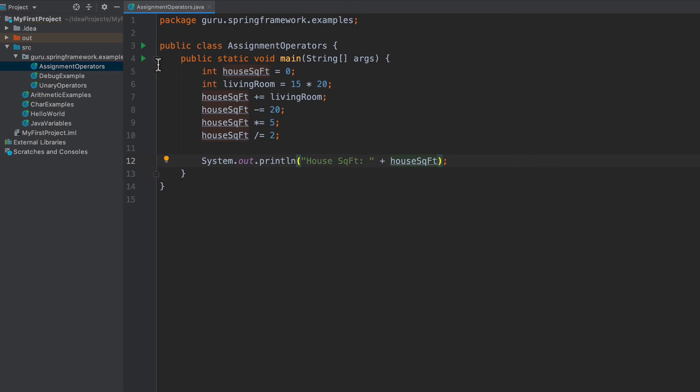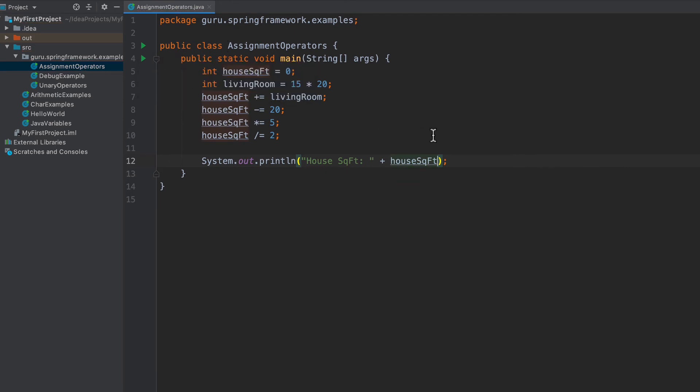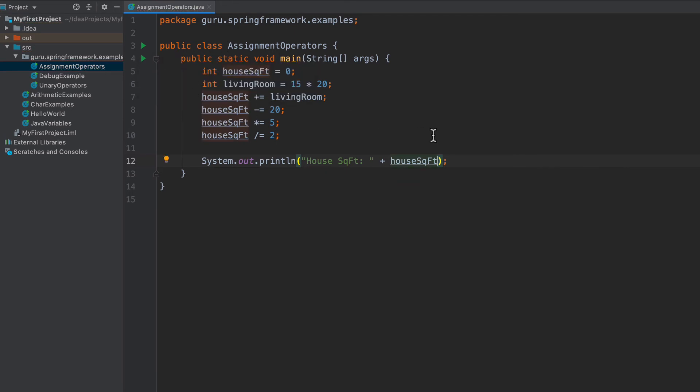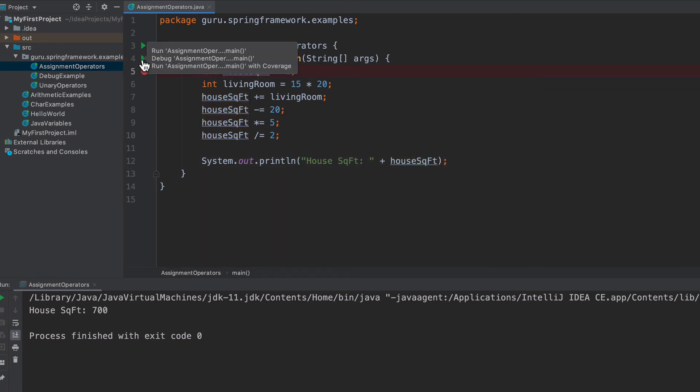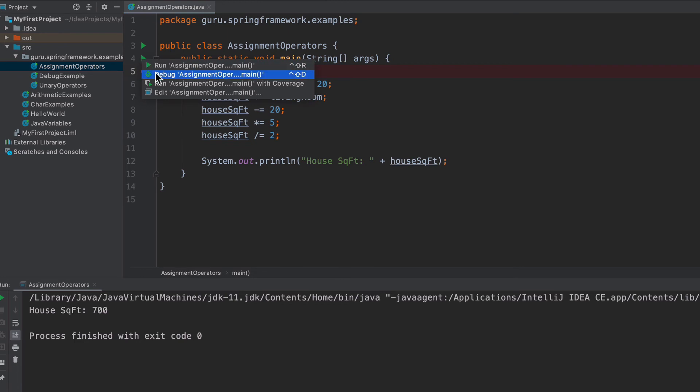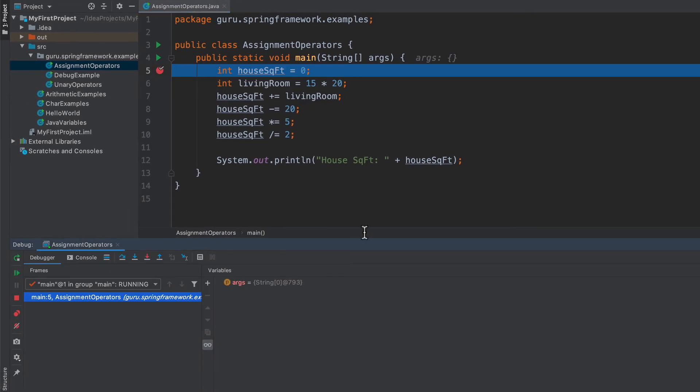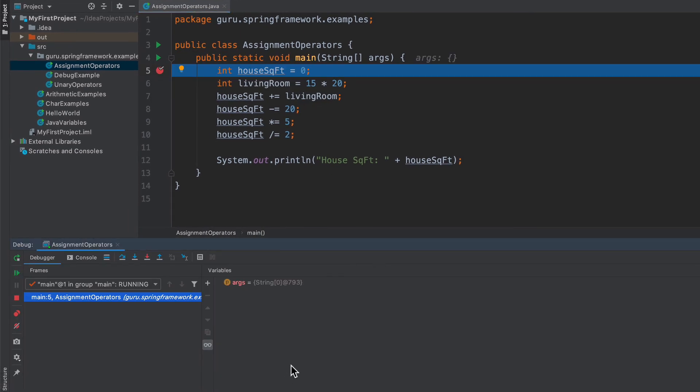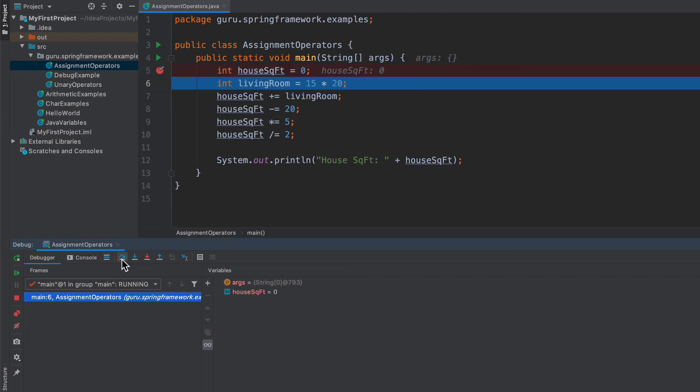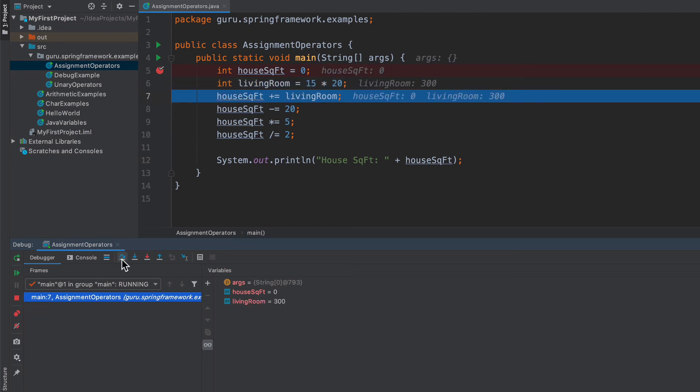You'll notice I'm not doing any system output here. Let's go ahead and run the debugger. I'm going to put a breakpoint right there. Now I'm going to come up here on line four, right click on that and say debug. We can see that we stopped at line five. I'm going to step over that line. We can see the house square foot is set to zero. Living room gets initialized to 300.